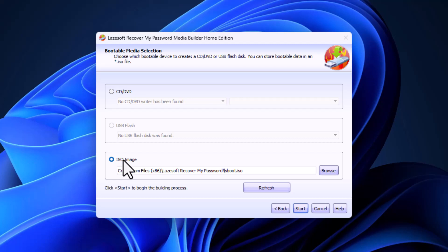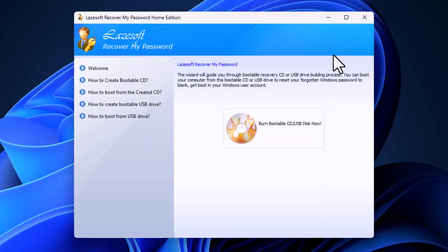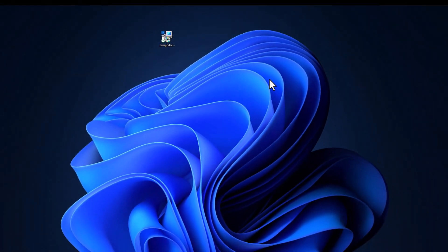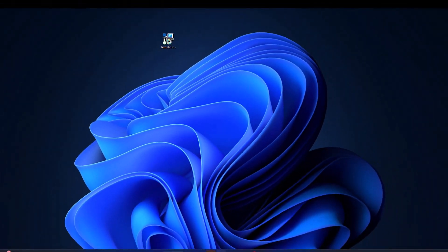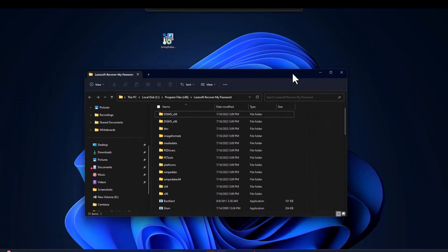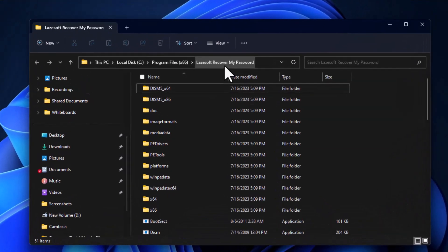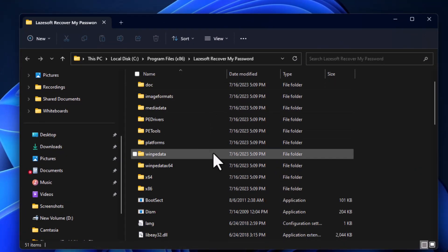We don't need this software anymore, so close it. Now we will use the Rufus software to create a bootable flash memory, and we will use the file which has been created by the Lazesoft recovery software.